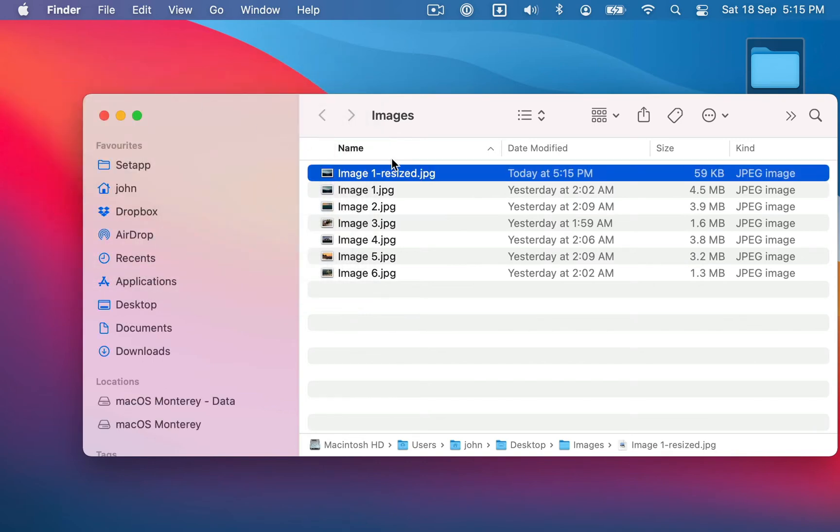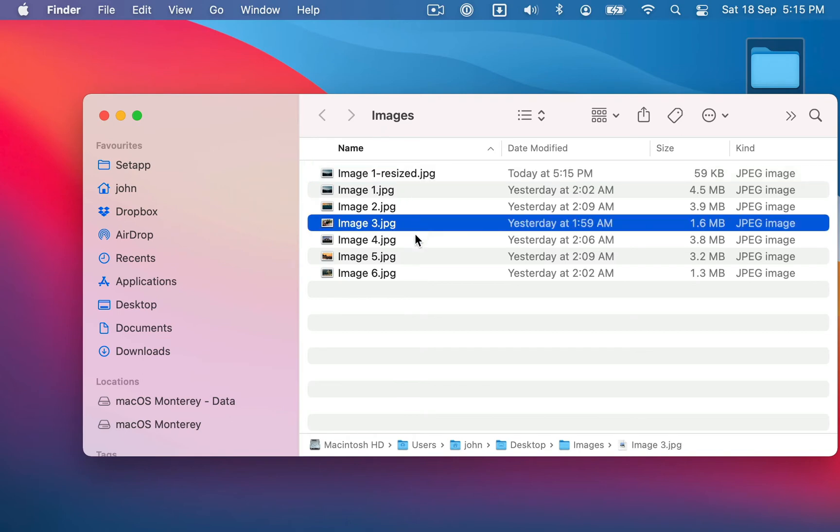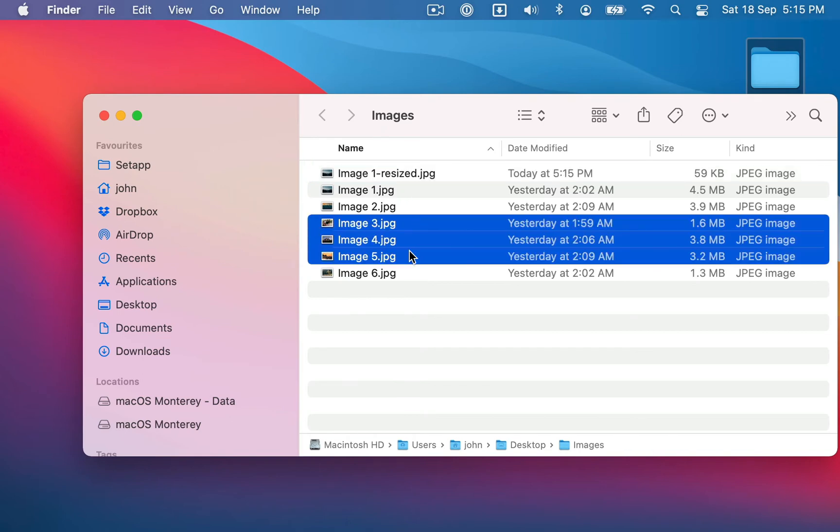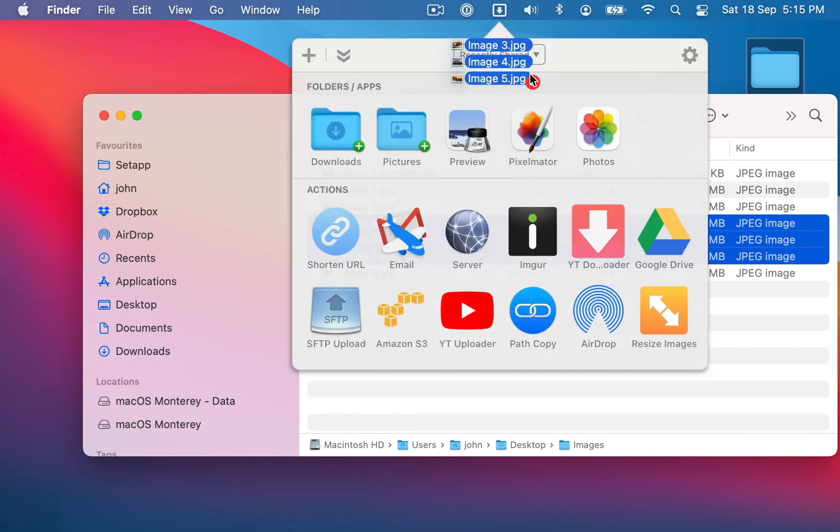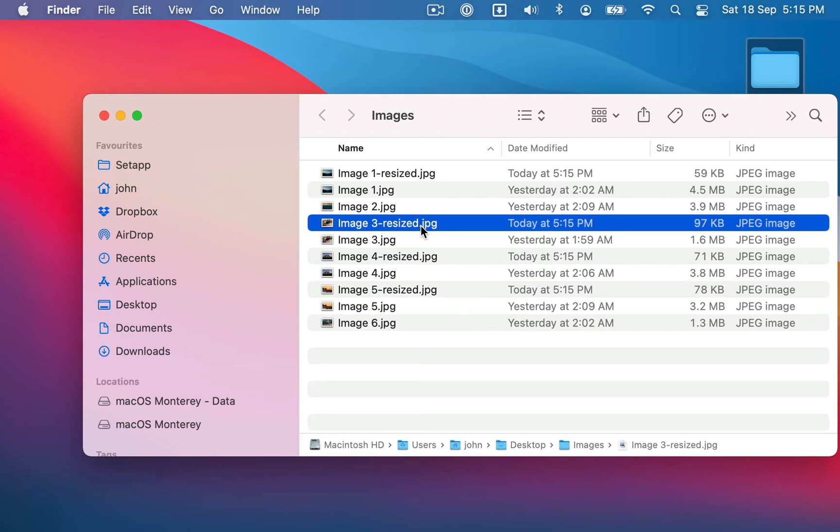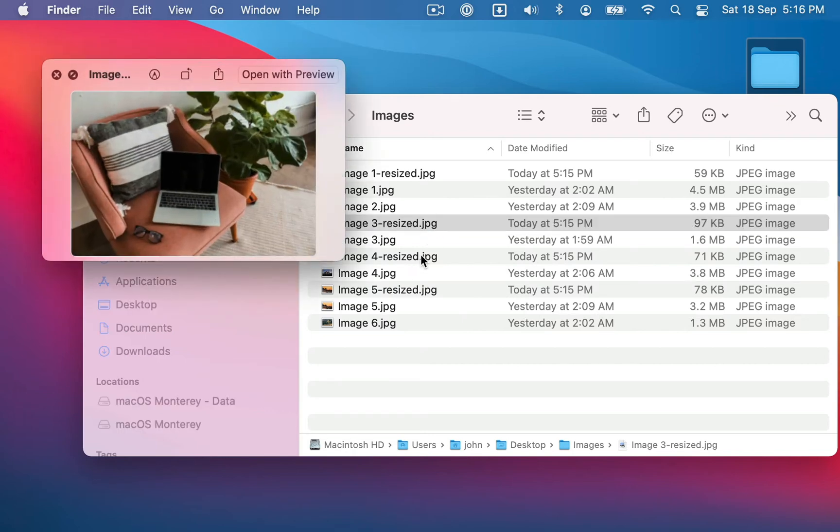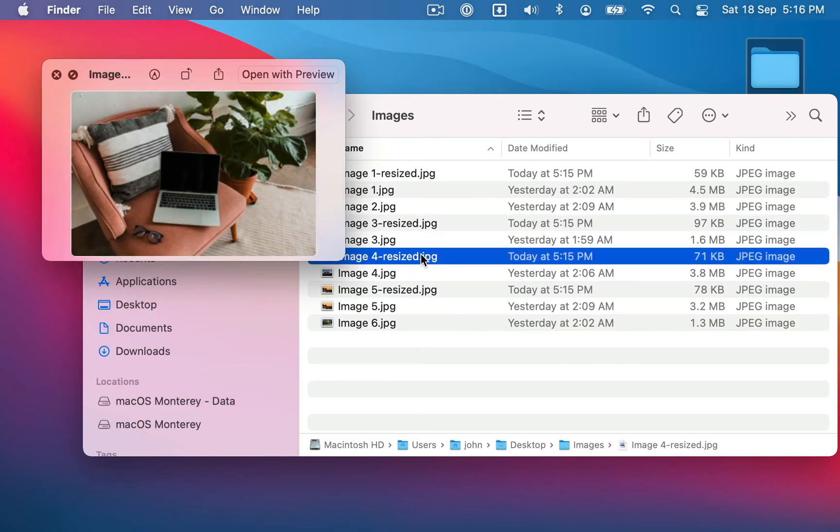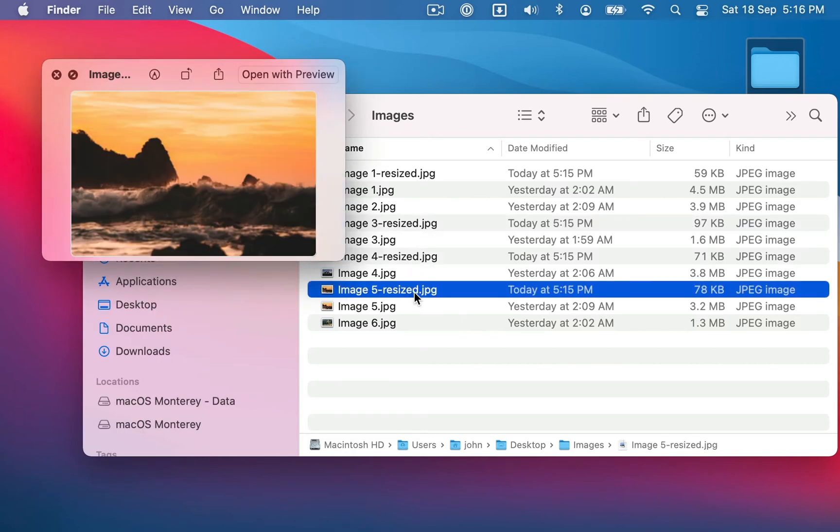And you can also drop multiple images onto it. So if I drop these three images onto the action, it's going to create three new images, which are resized versions of the original.